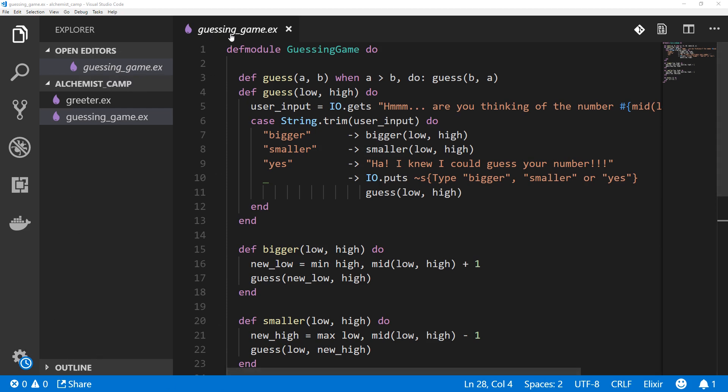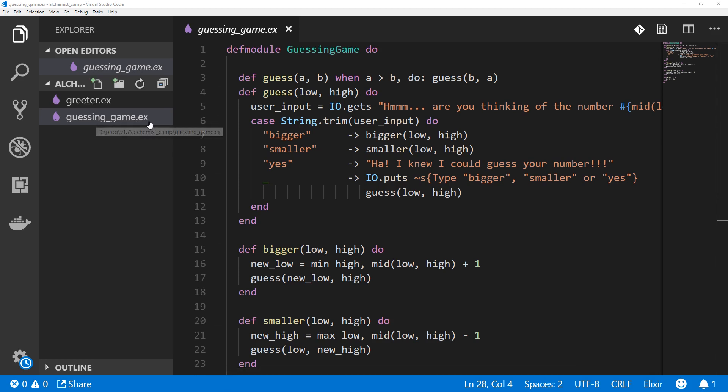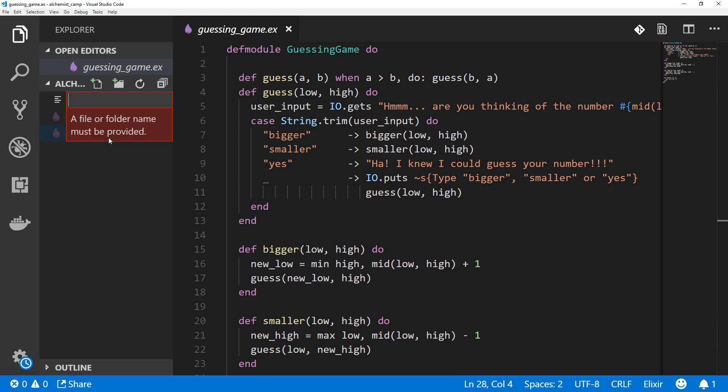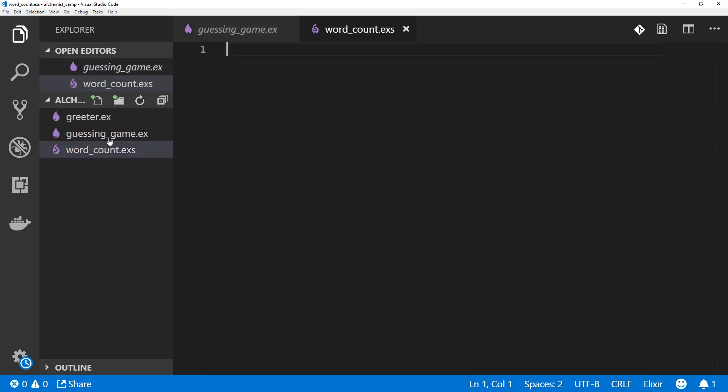Last time, we had GuessingGame.ex, which is a normal module. Notice the .ex extension. This time, we're going to make a .exs file.